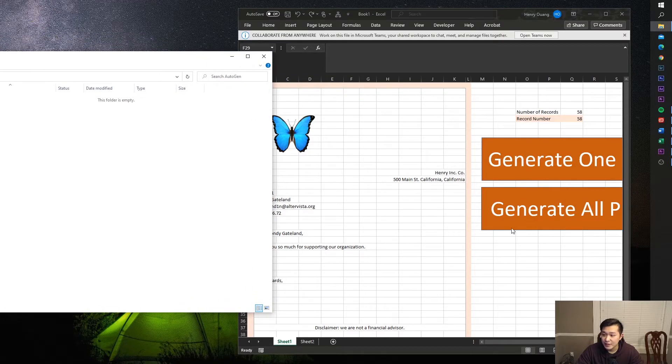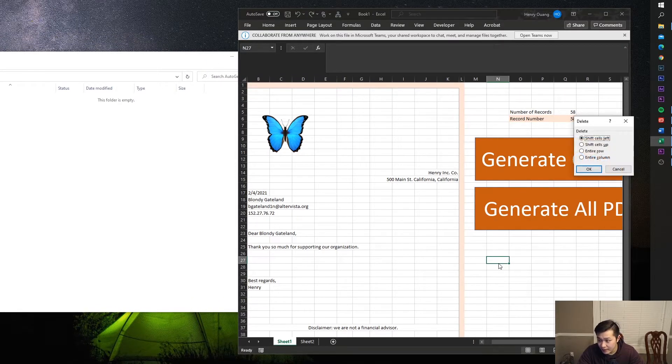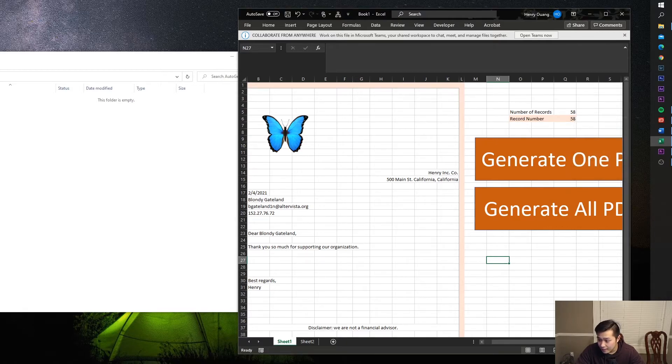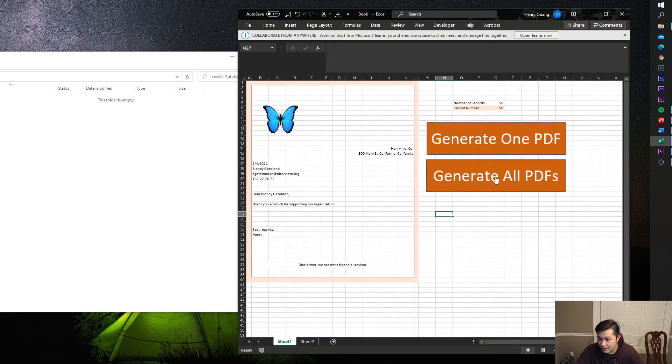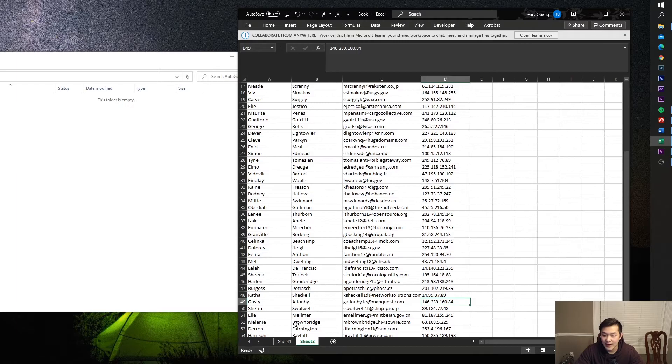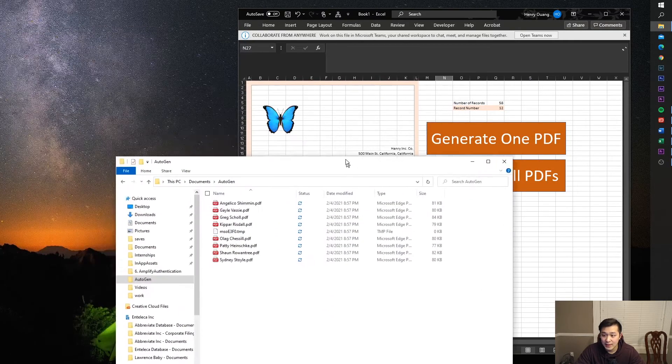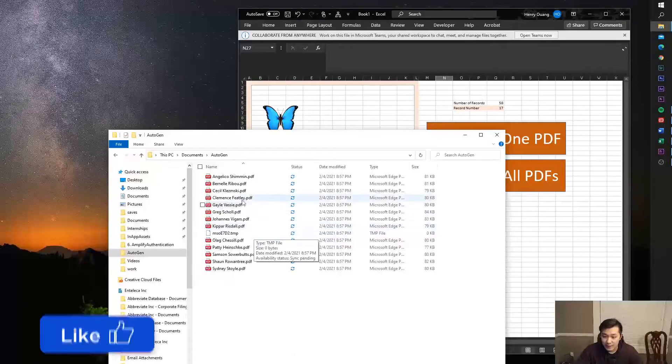I'm going to just press this Generate All PDFs button. It's gonna populate all this data with PDFs. So, generate. There we go, I pressed it and you can see it working right here.